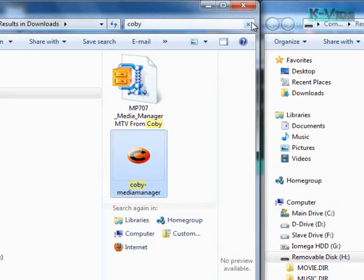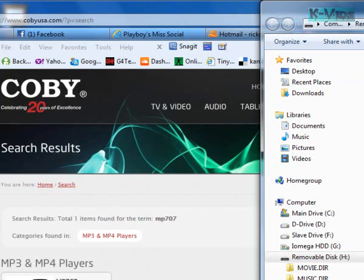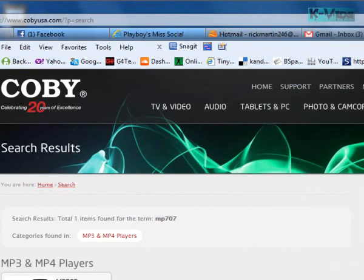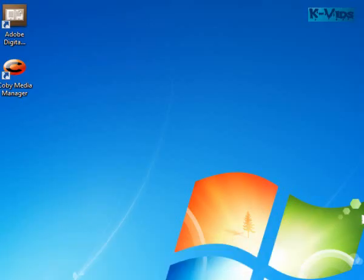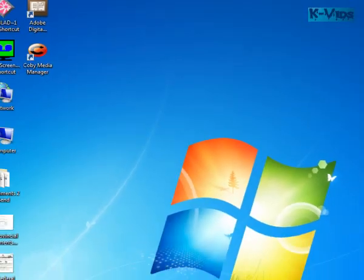Now once that's clicked, you run it. And once you run it, I'm going to close this here. Once you run it, you're going to get this here.